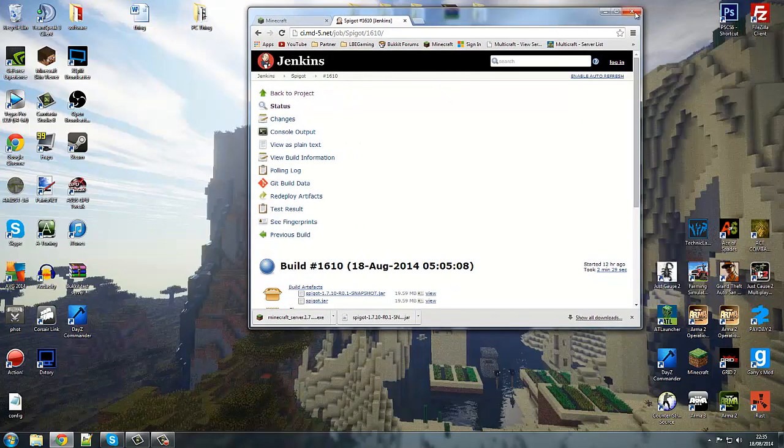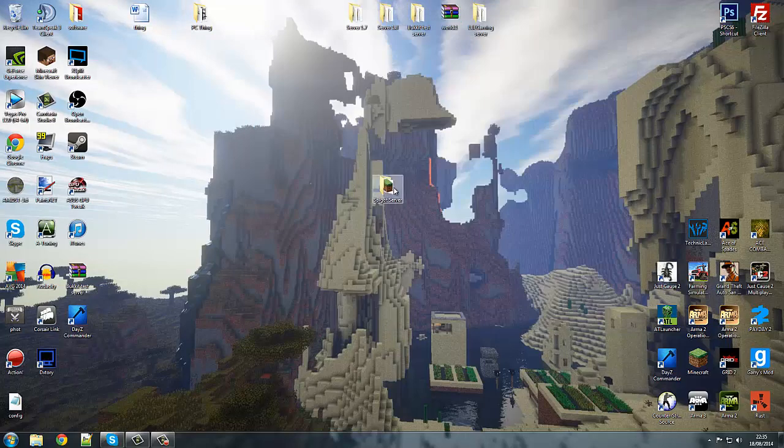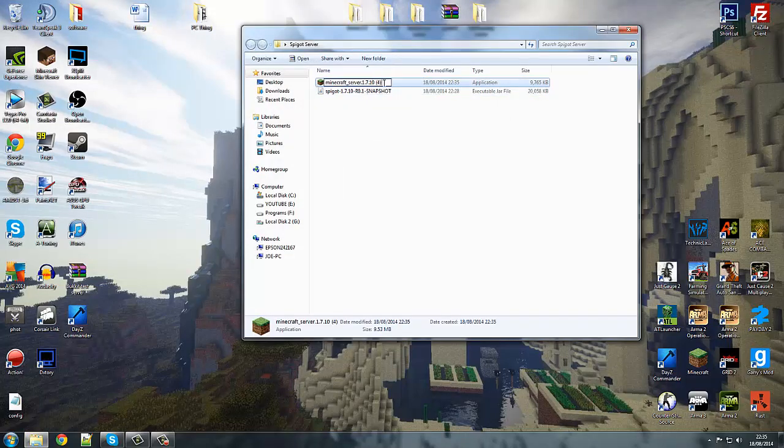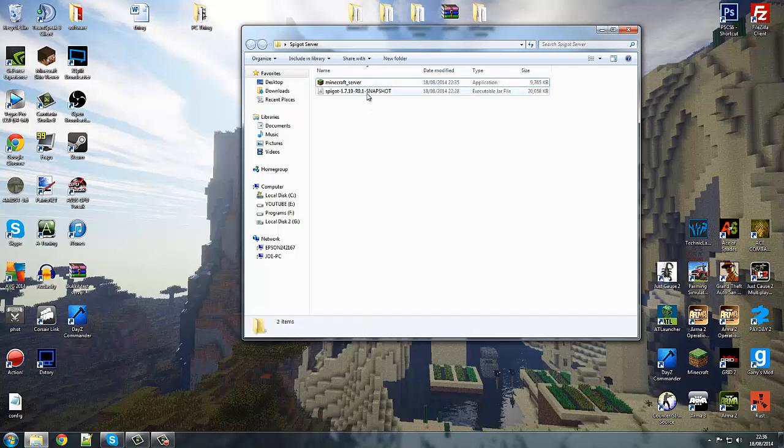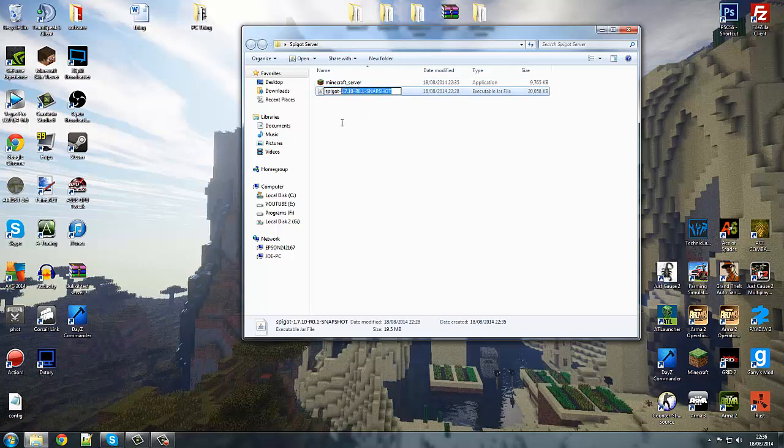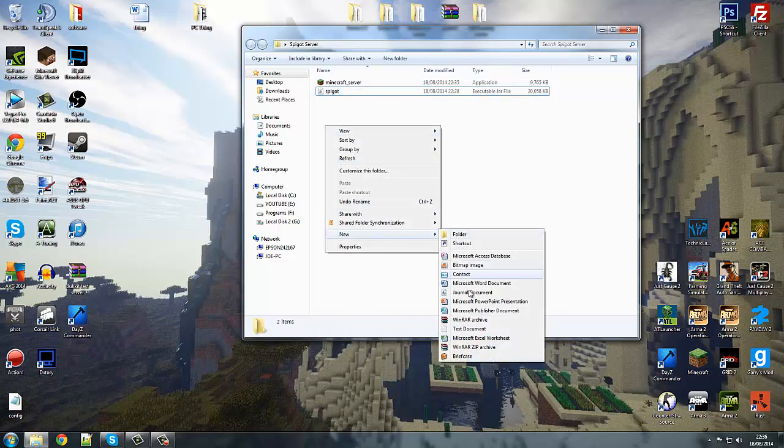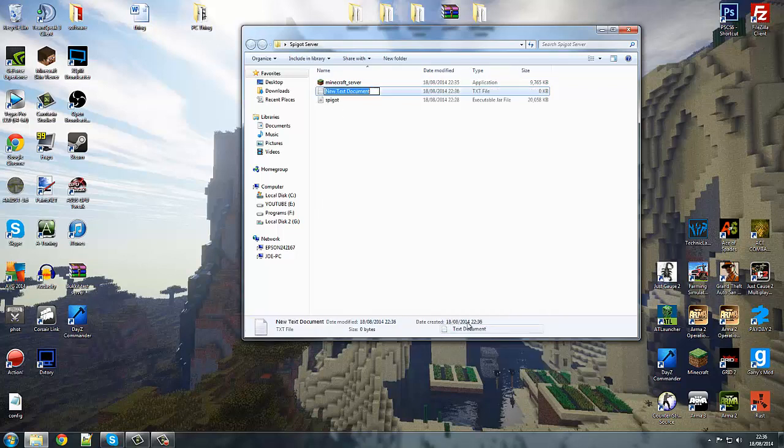Then you want to exit out of that, go into your server. Now you need to delete some things. You want to just name your server file minecraft_server, it just makes it much simpler. You want to delete all these numbers and the little dash all the way. Now you want to make a text file.